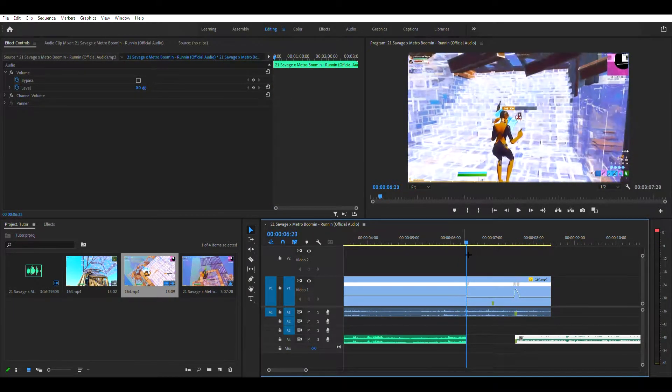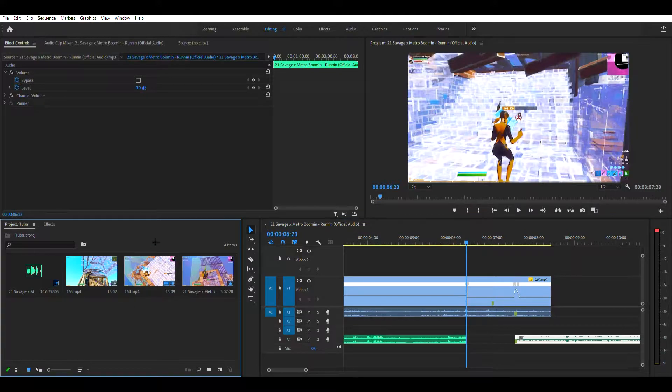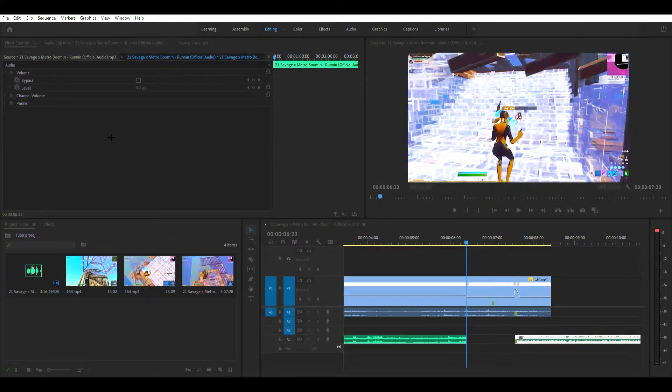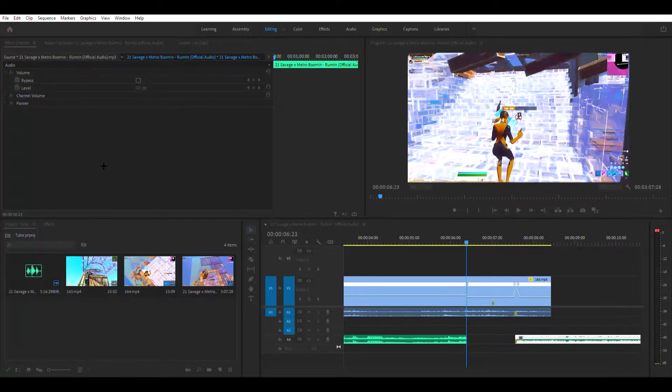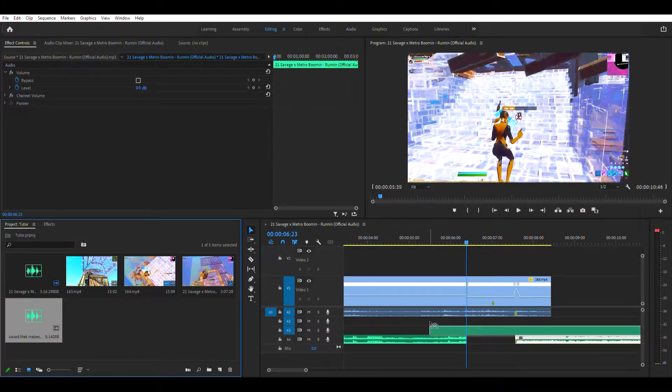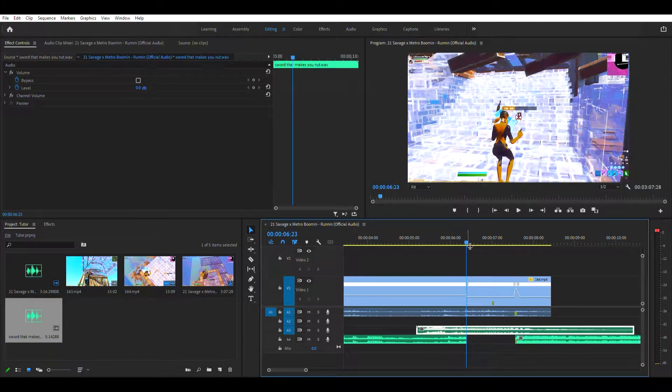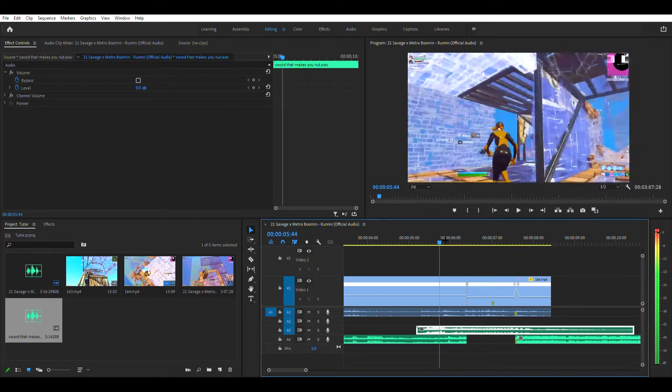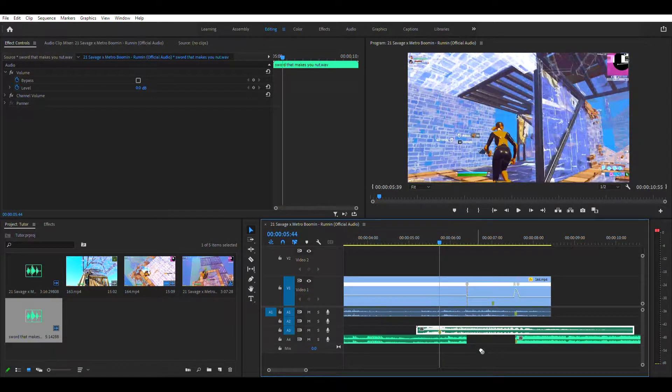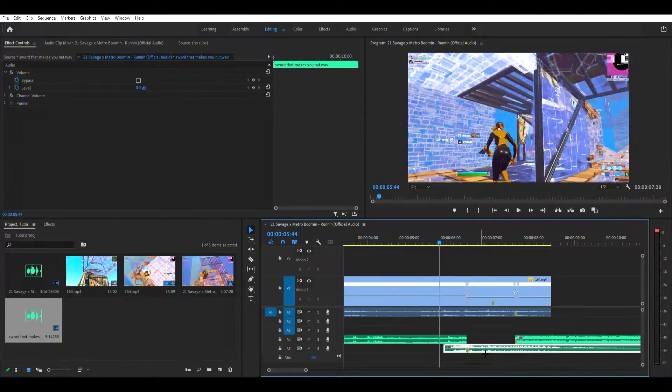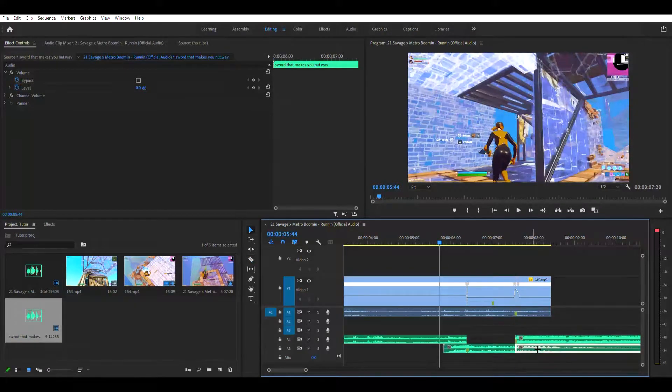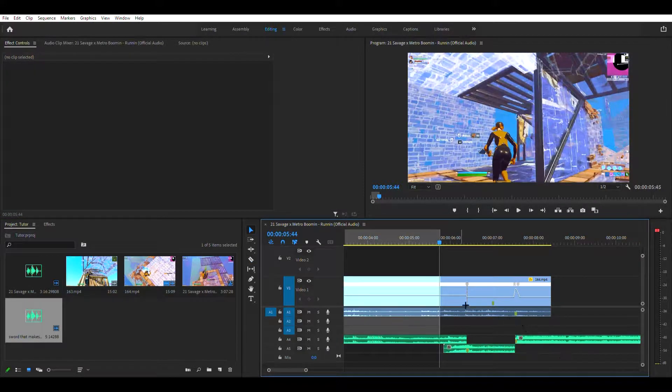Alright, now what you want to do is you want to import. All of the stuff that you need for this tutorial I will leave in a Google Drive in the description so you can have everything. Just mark when the sword hits, the sword effect hits. You want to put it like towards here and then cut it here.